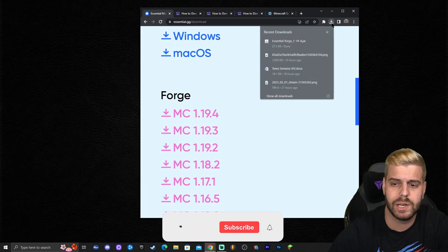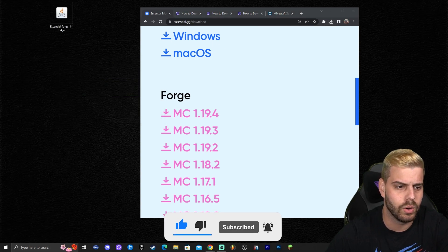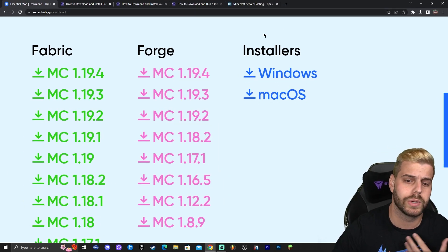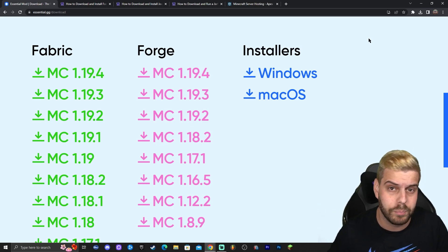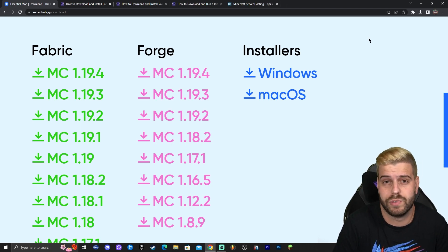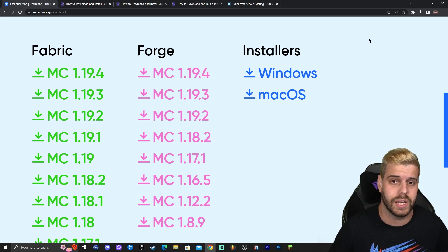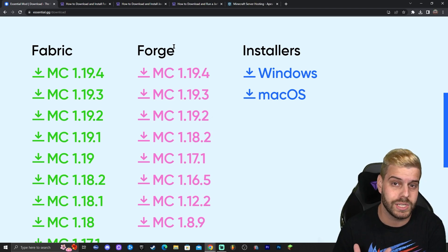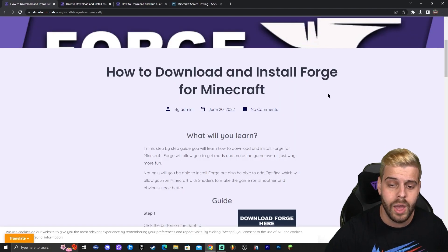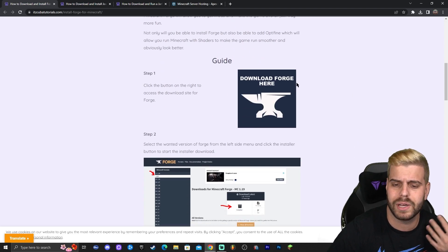Once your file has downloaded, drag and drop it onto your Desktop to keep everything organized. We now have the Essential Forge 1.19.4 mod on the Desktop. If you already have Forge or Fabric installed, you can just drag and drop it into your mods folder. However, I'm going to assume most of you have never modded Minecraft, so the next step is installing Forge. Click on the third link in the description, which brings you to a written guide on how to download and install Forge.